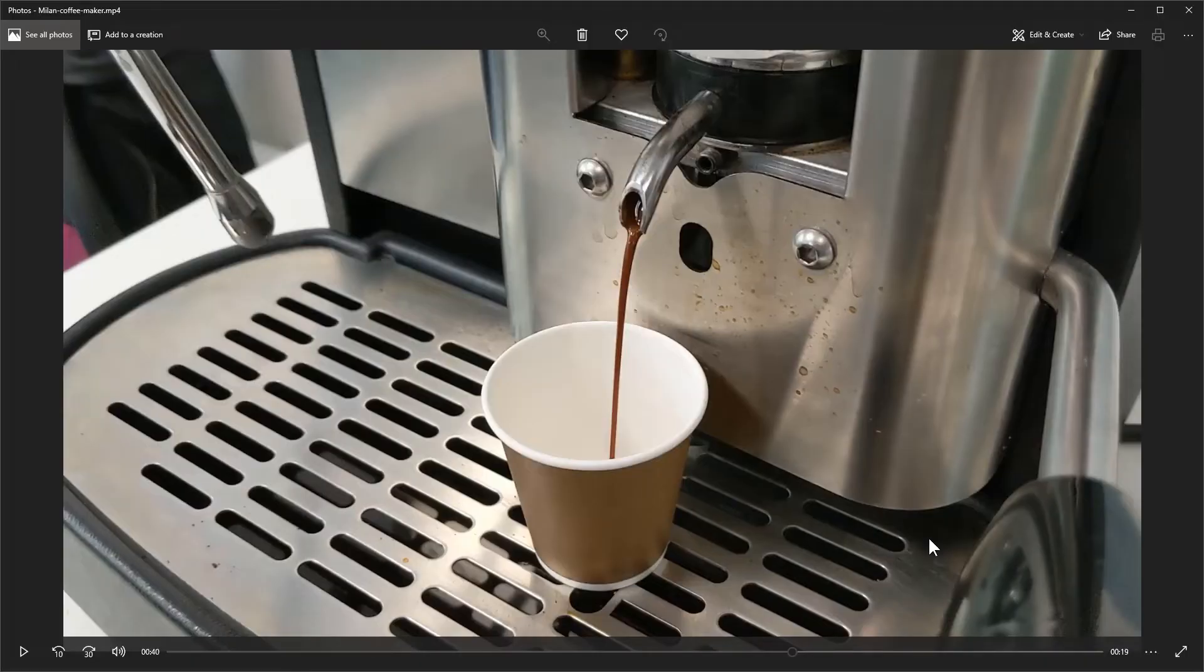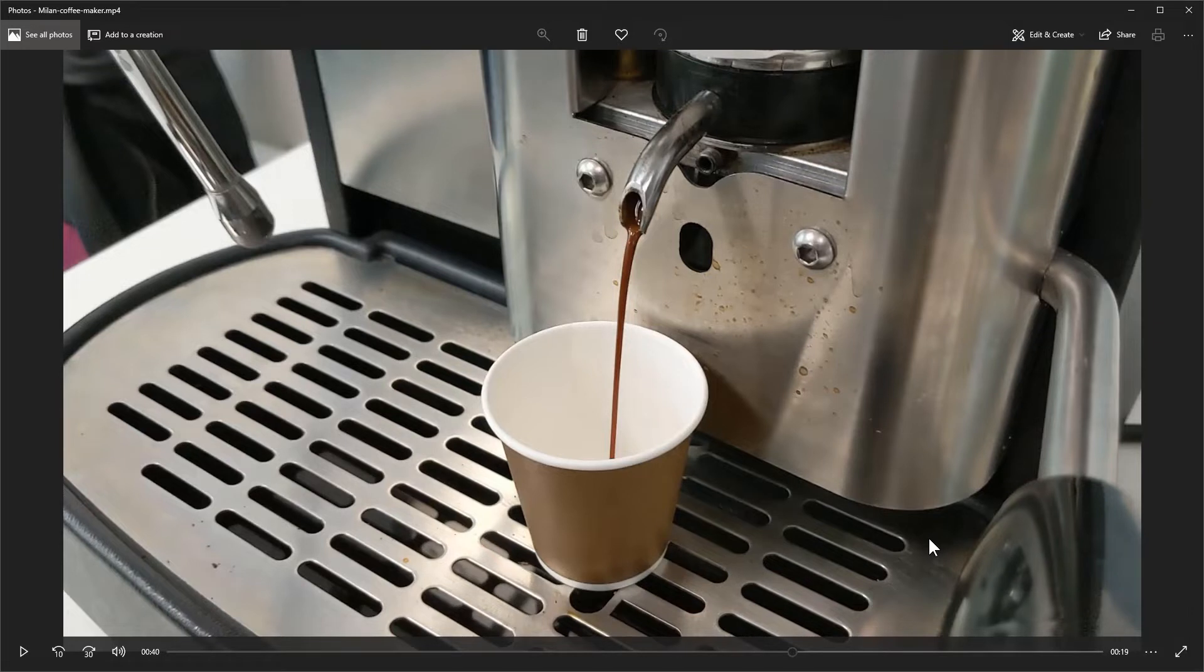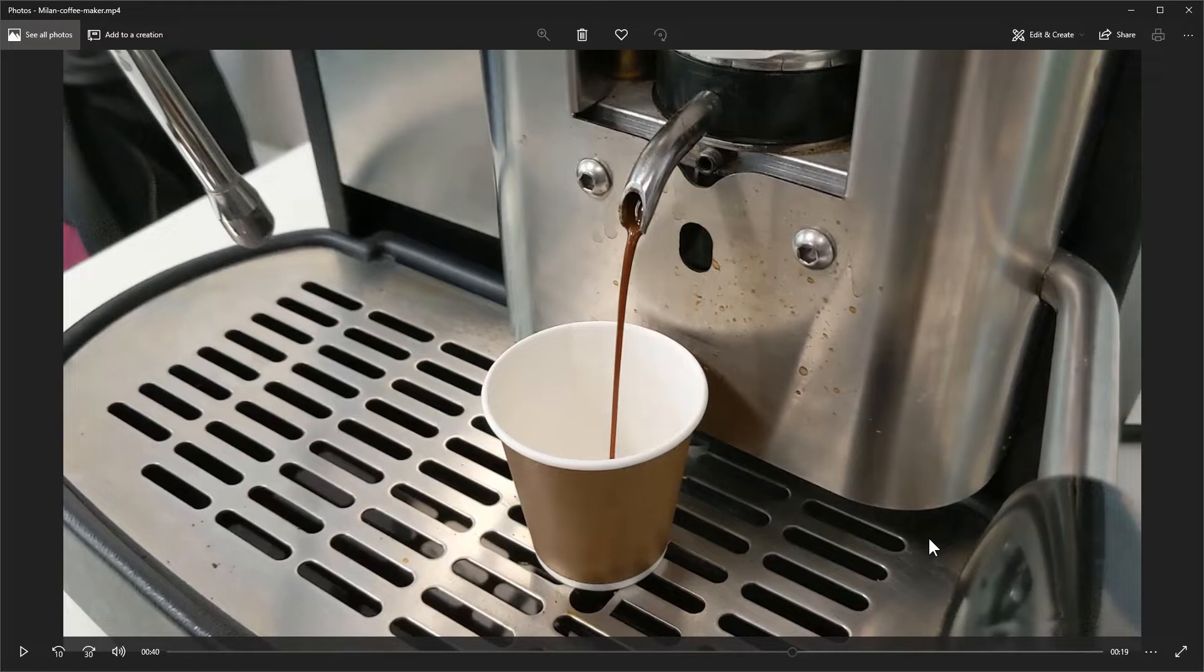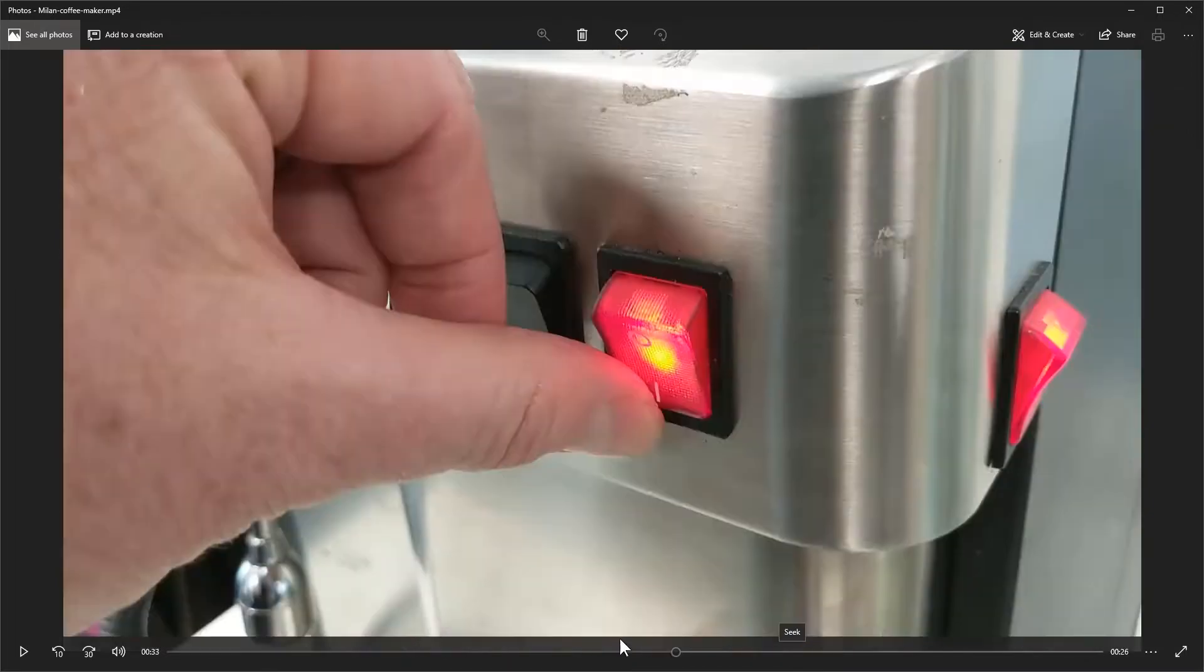Alright, so to create our animated GIF process interaction or series of animated GIFs, first thing we want to do is just record a process. I just recorded a simple process of making an espresso using this espresso machine. Let's go ahead and see what we have.